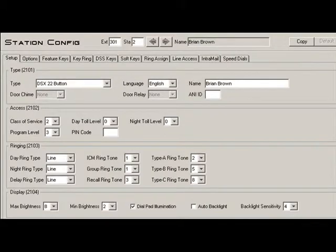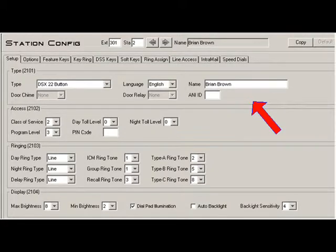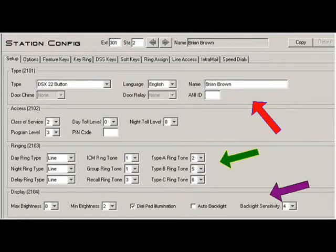In the Station Configuration Setup tab, you are allowed to change the display name and voicemail spelling directory name. At your choice, you can select what user privileges are granted, how the telephone rings by day and by night, as well as the display light brightness.